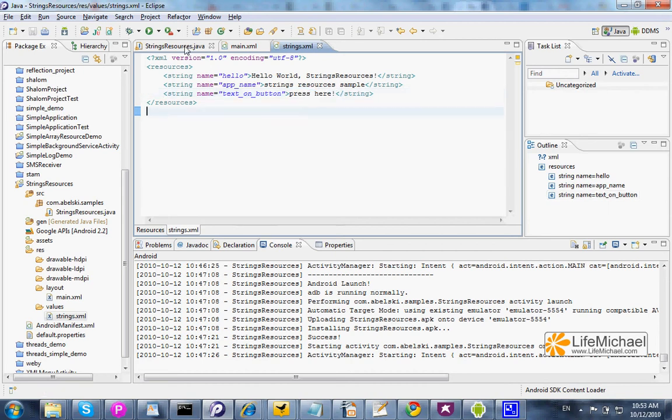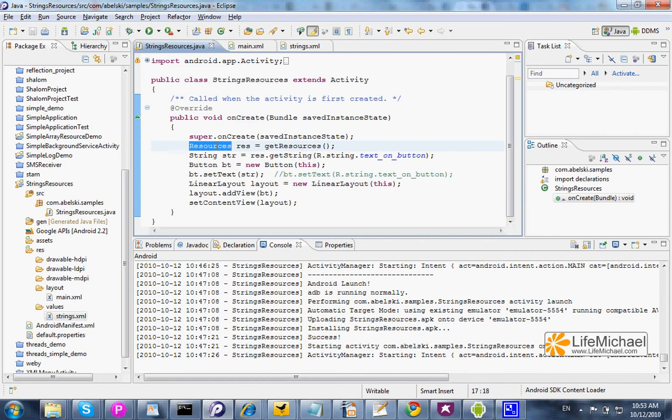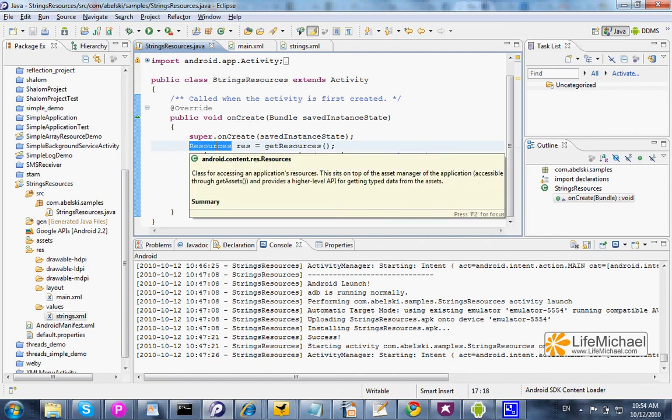Now, in the code itself, calling getResources returns a resources object that represents all resources the application has.